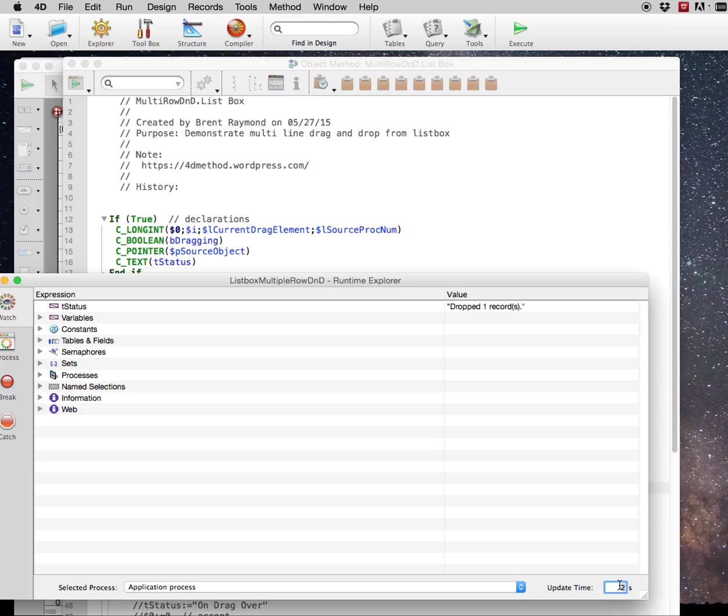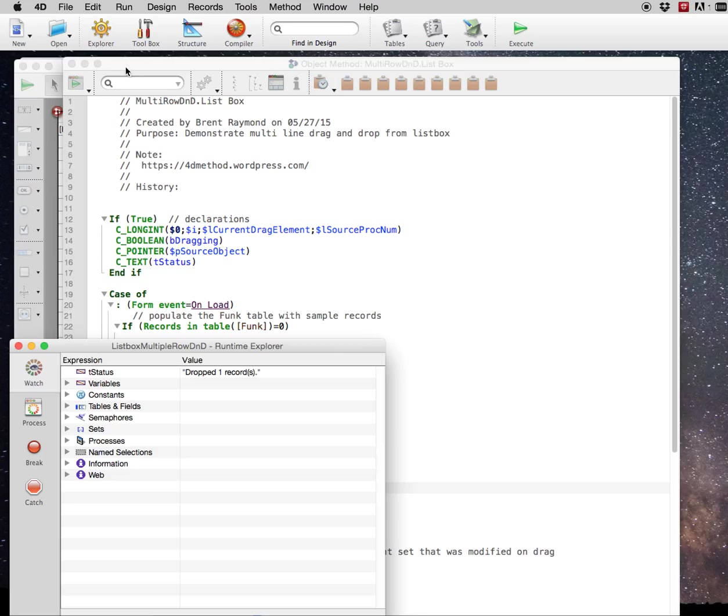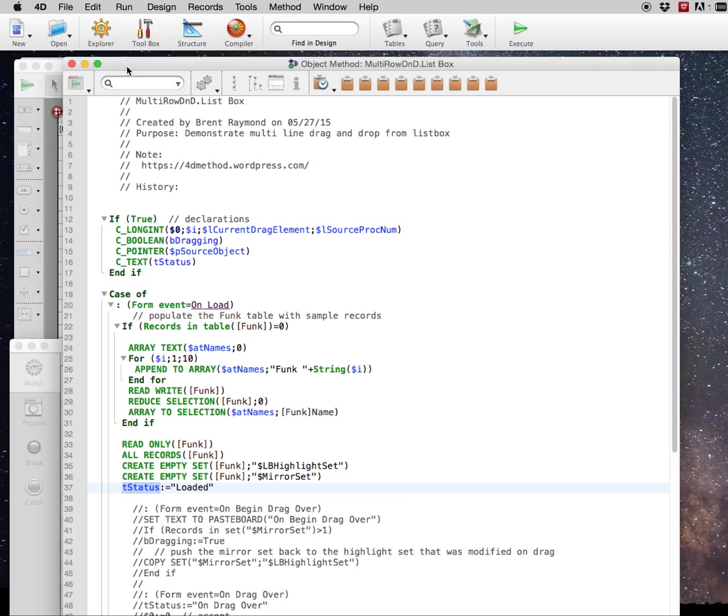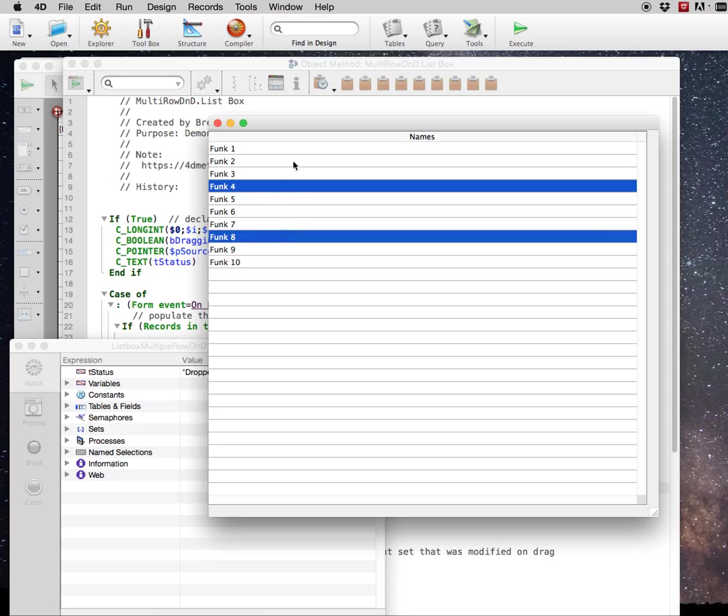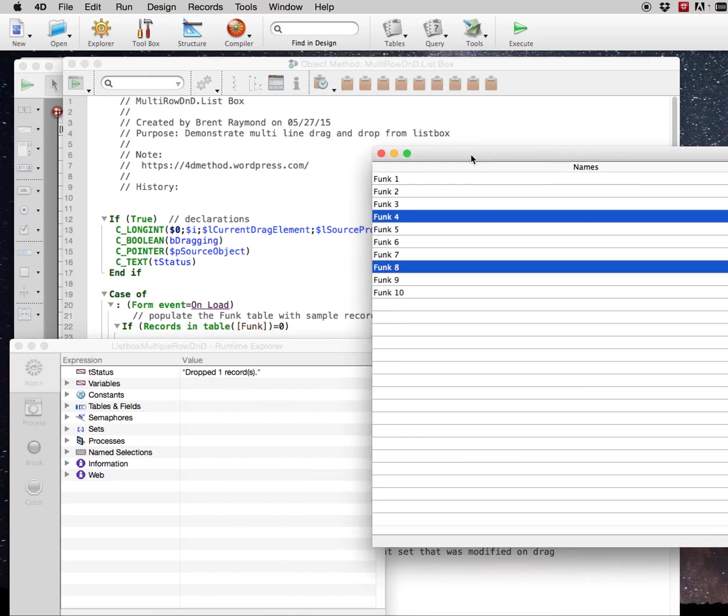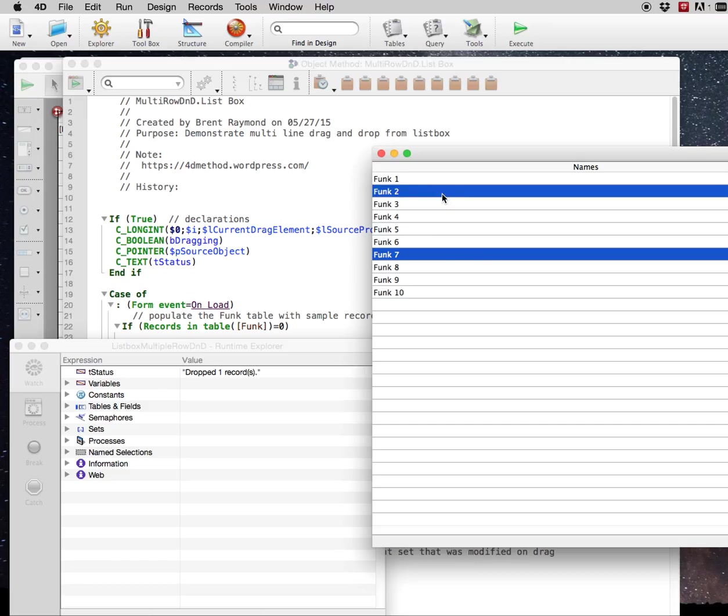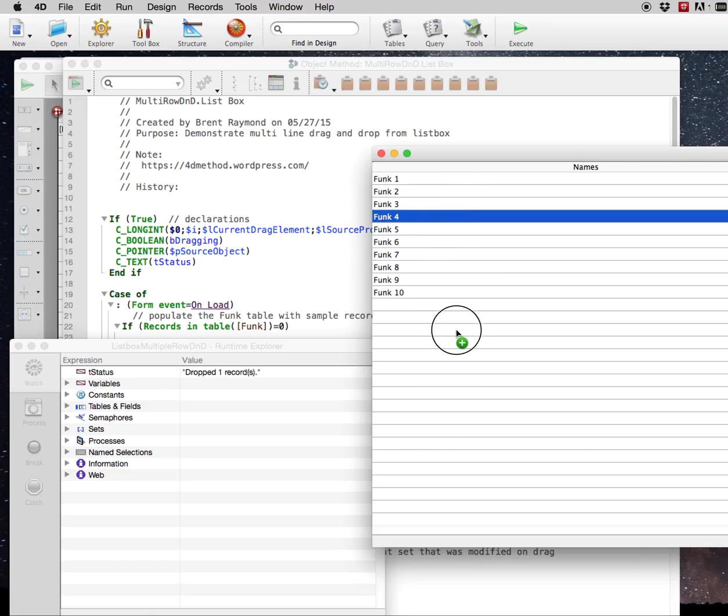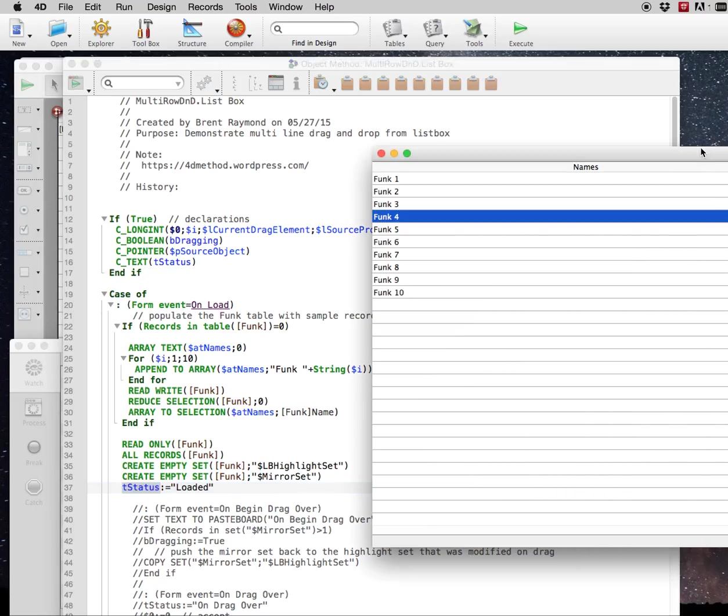We'll set the update time to one second so that it'll update quickly when we're doing things here. As you're dragging, you lose the other record. So normally it should say you dragged and dropped three records instead of one.